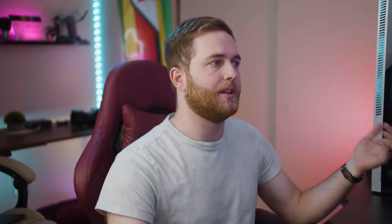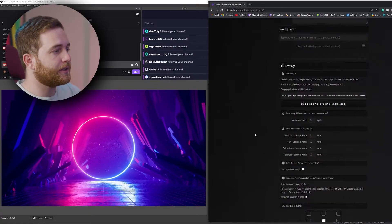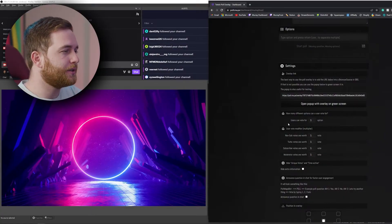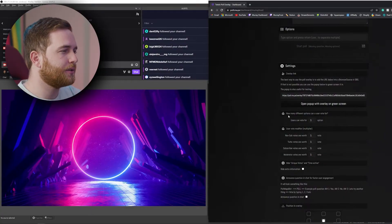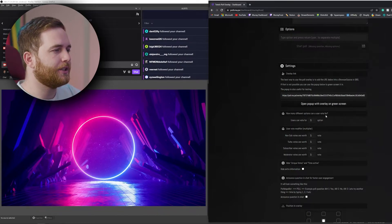People don't need to see it anymore. Now you've got some further settings to go through — you can choose how many different options someone can vote for.